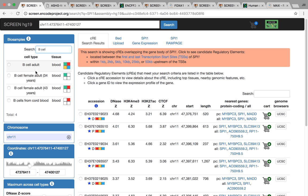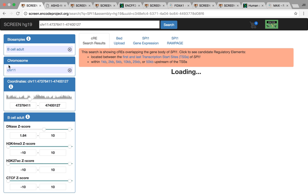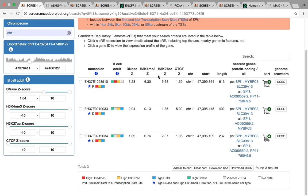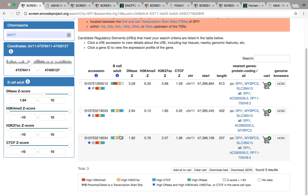There's actually different types of B cells depending on what assays have been done on different people. We do have one sample that has all four assays, so this would be the best one probably to use to investigate. Now we've narrowed our list down to just three CREs that are active in B cells.